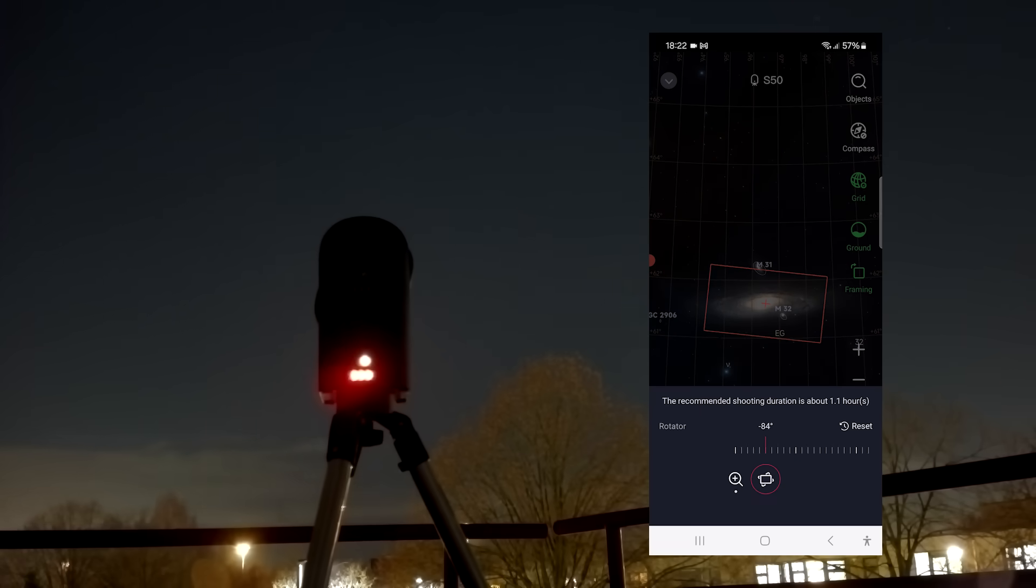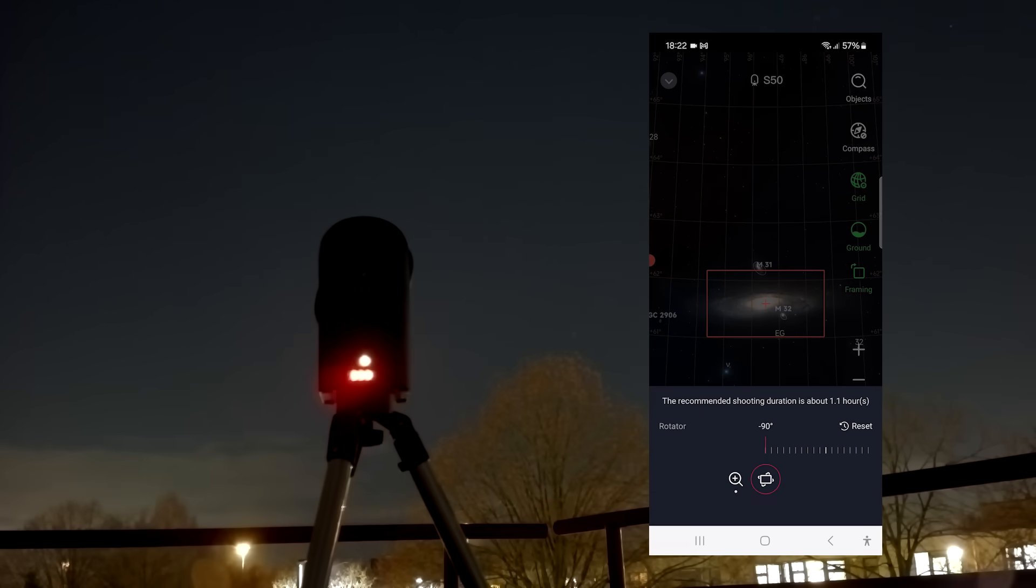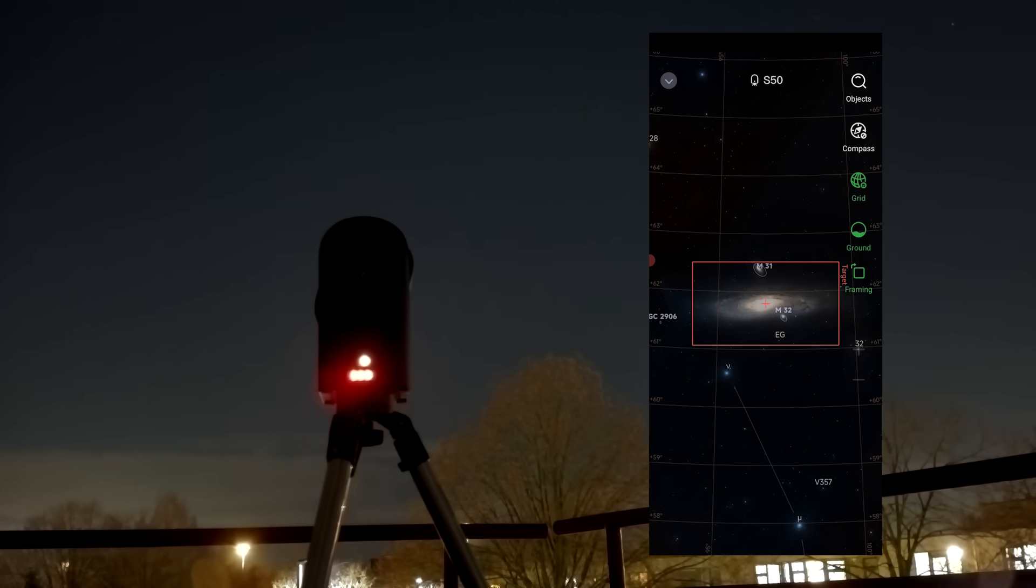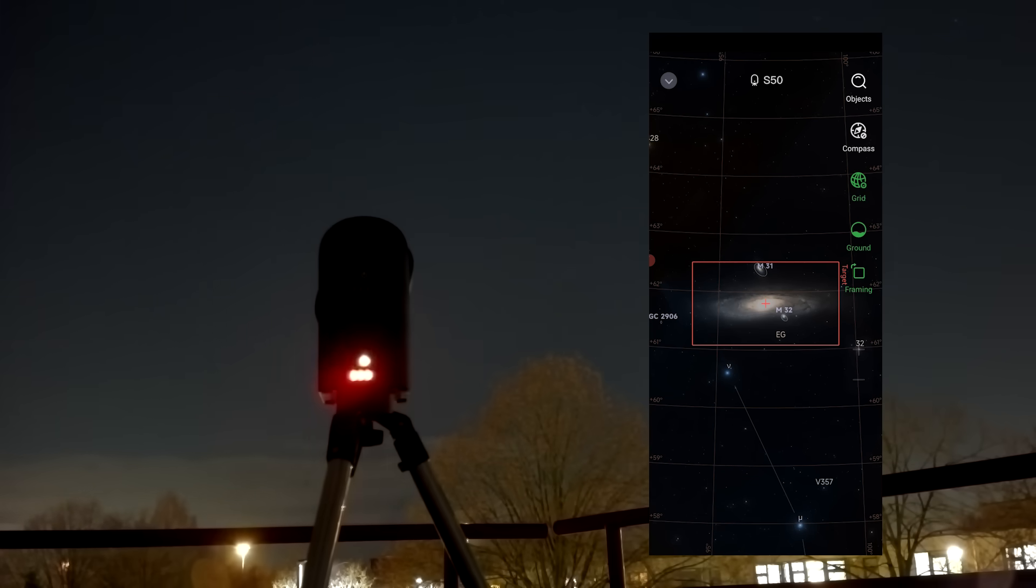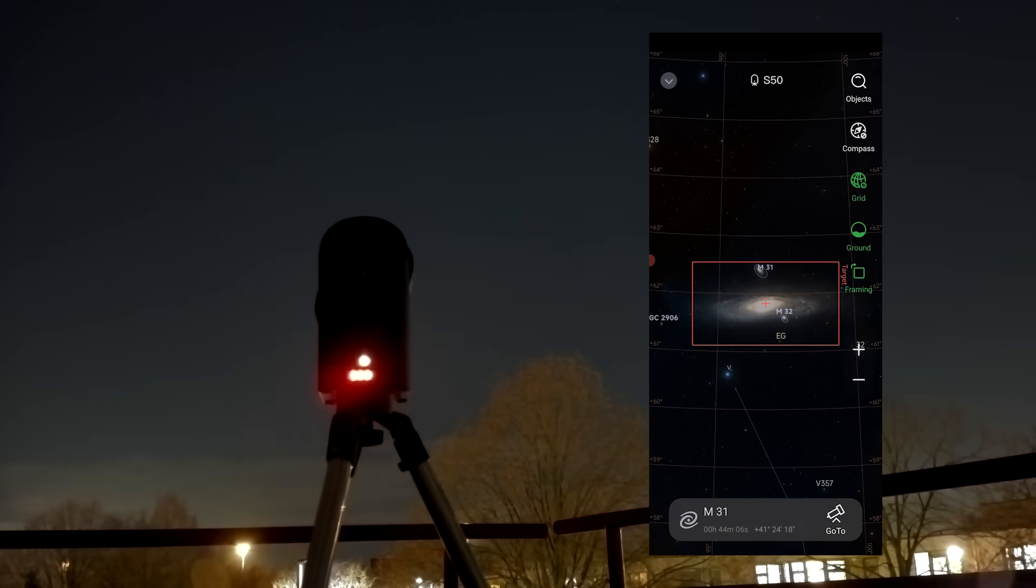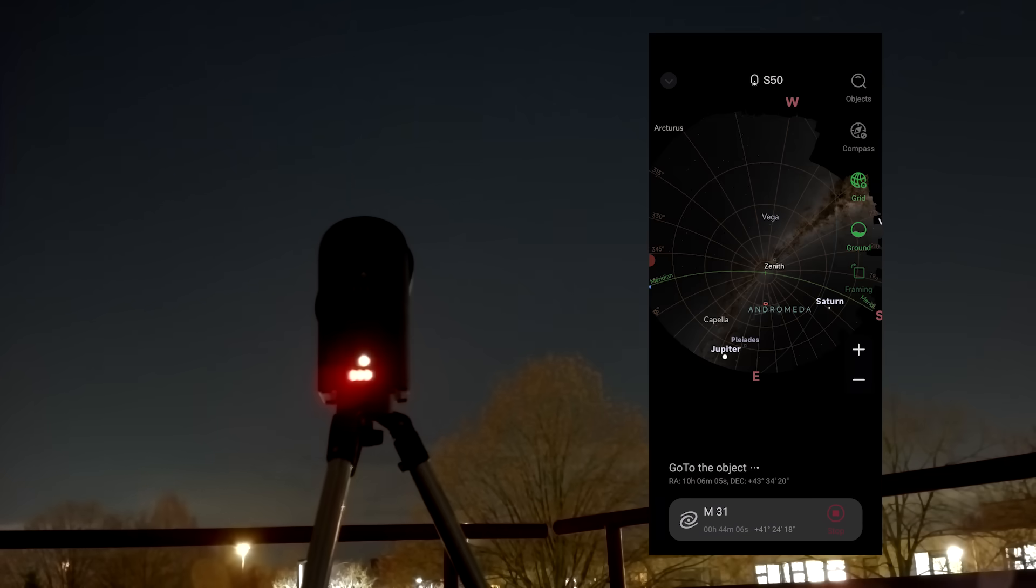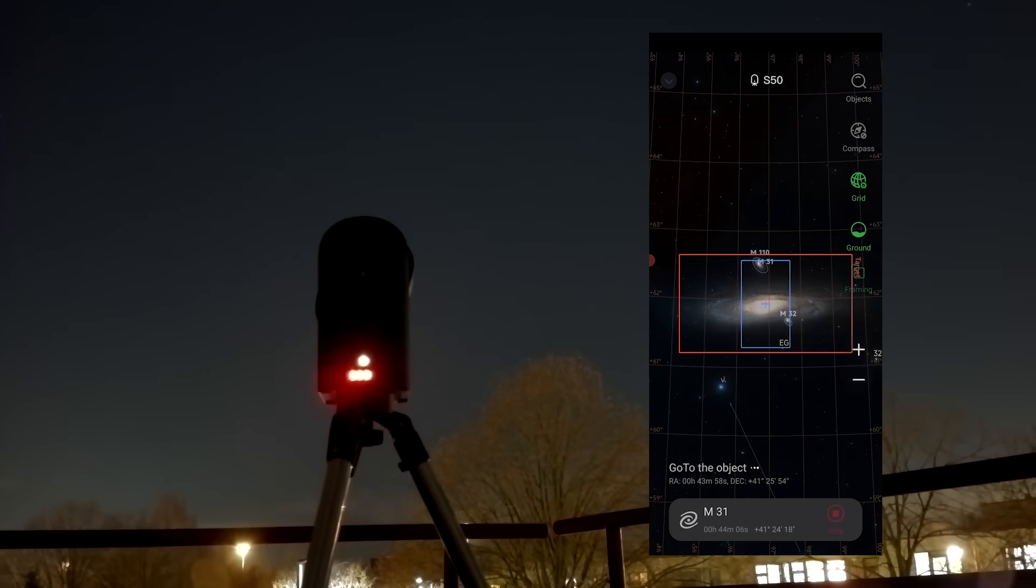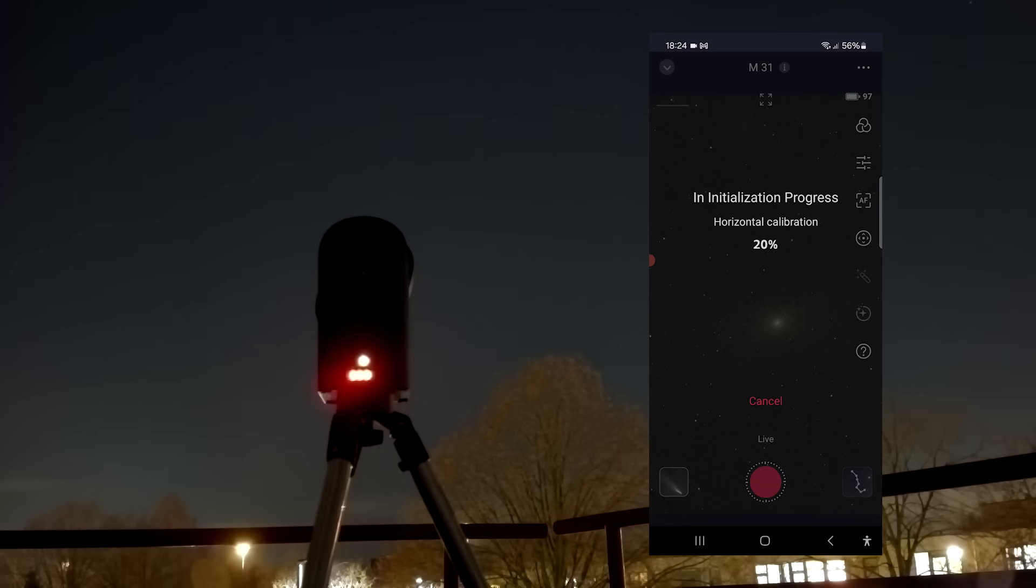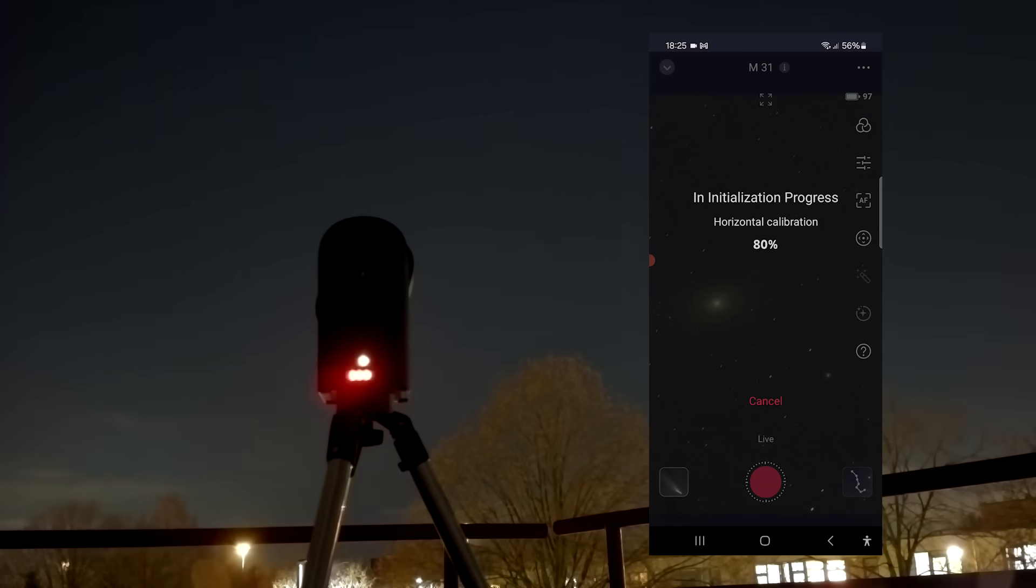The telescope performed its standard horizontal calibration and initialization procedures and started imaging.